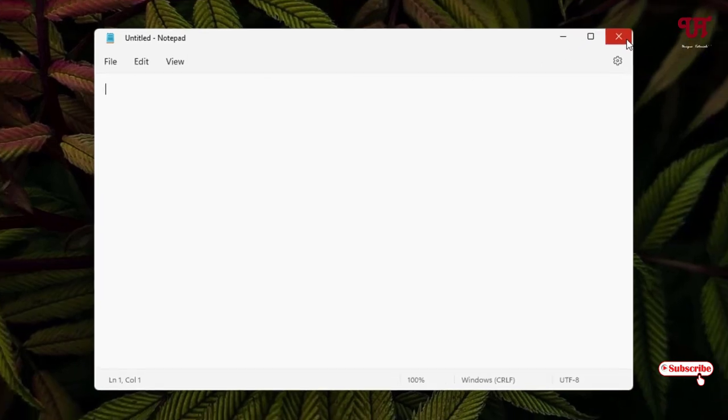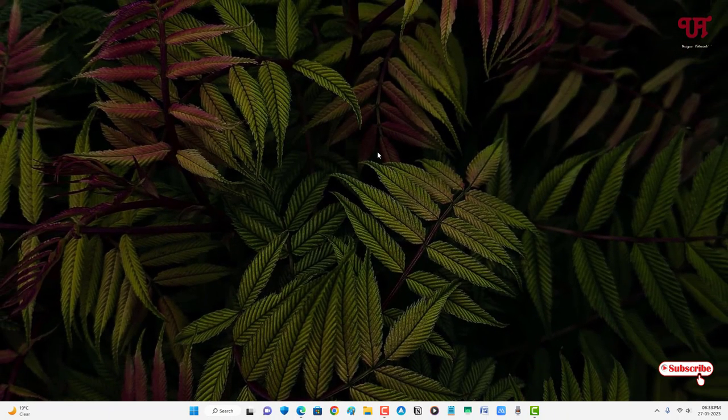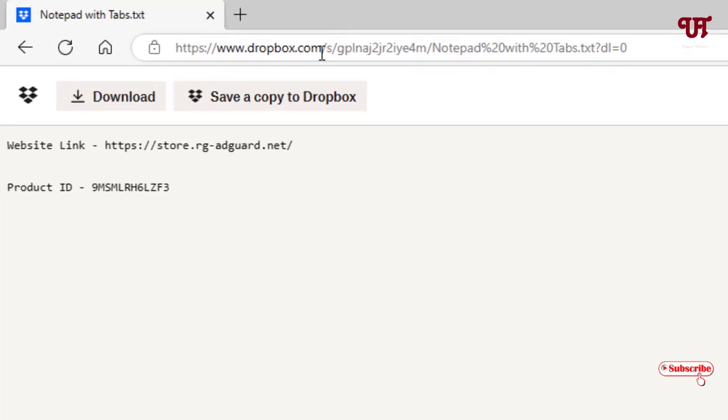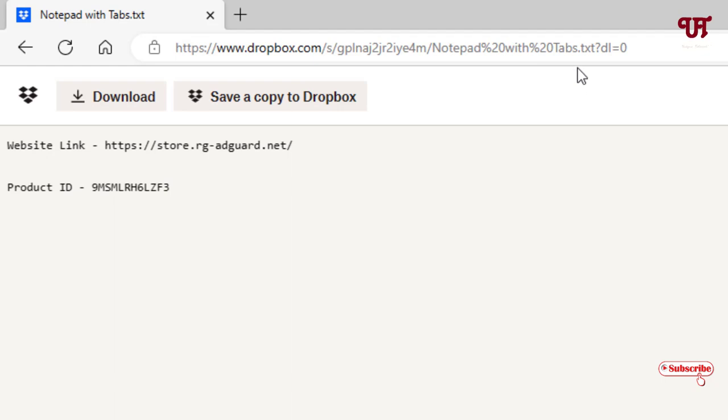For this, what you need to do is open any web browser and visit this website link. I'll be providing this website link in the video description so you can click there and visit. After that, you will see some website links and some product ID numbers.